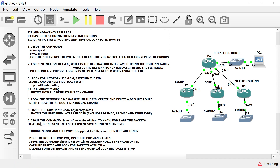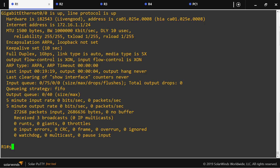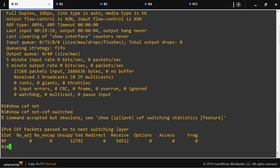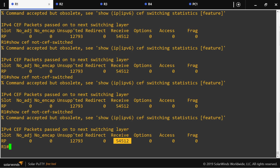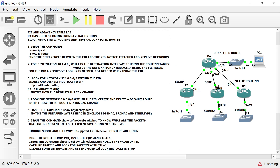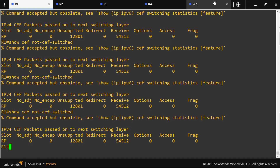Action item number six: issue 'show cef not-cef-switched' to find out what packets are being sent to a less efficient switching mechanism. With this command we can see how many packets are not being processed by CEF. Running the command shows a high count on the 'received' and 'unsupported' counters. The lab asks us to figure out where these are coming from.